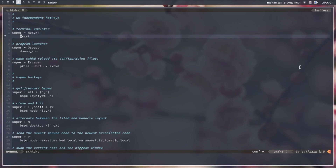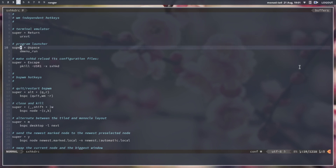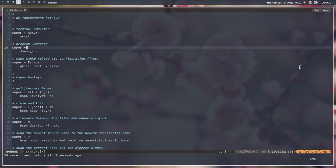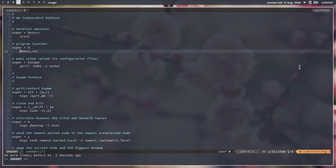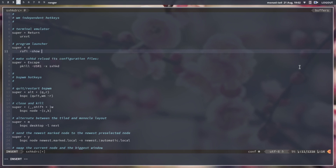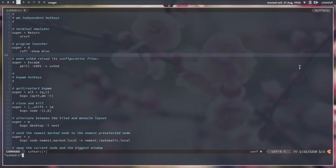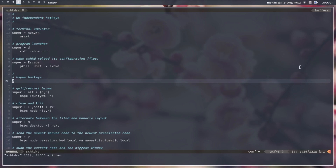The Super+Return key — that is Windows key plus Enter — will launch the terminal. You can set your favorite terminal, but mine is urxvt so I'm keeping it as it is. This is the program launcher; let's change it from dmenu to rofi as the program launcher. You can use dmenu also, so for the moment these are the changes we need.